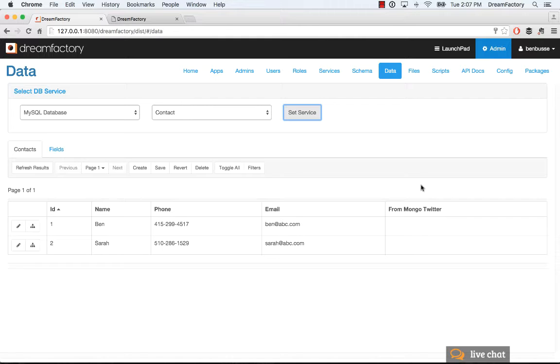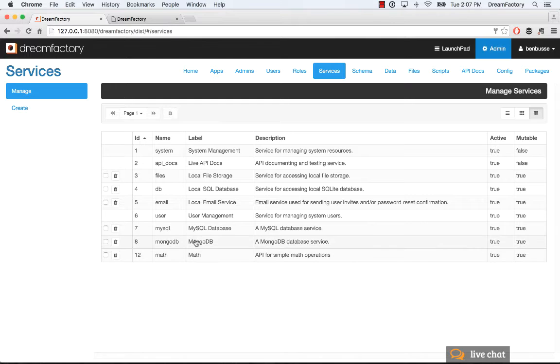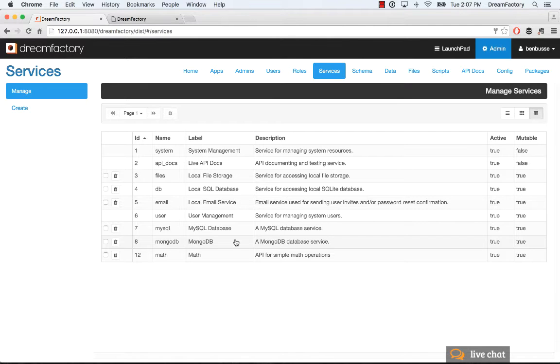So, let's set this up. The first thing we want to do is make sure that we've got a Mongo service. MongoDB comes built in with DreamFactory if you get it from Bitnami, or you can just add your own Mongo database instance and connect to it from DreamFactory.